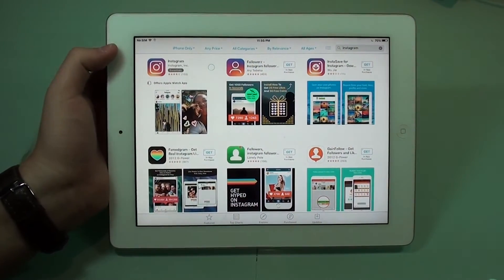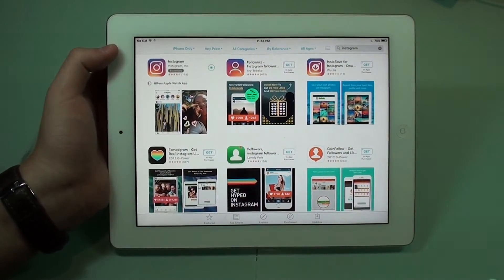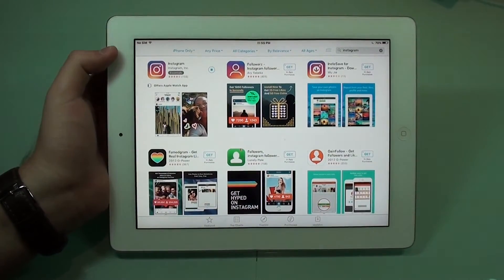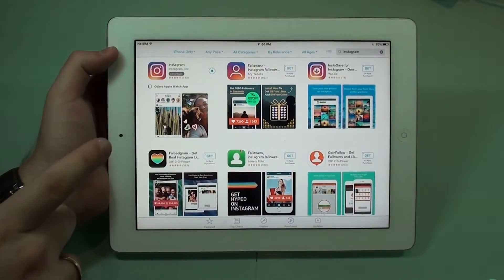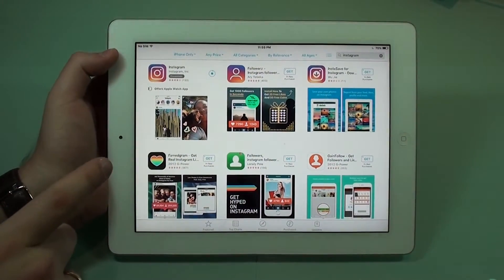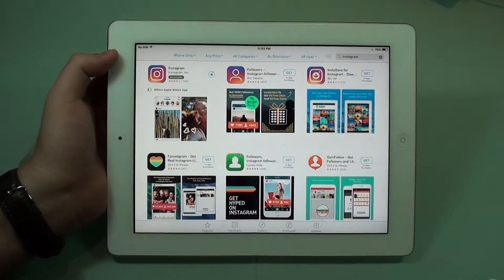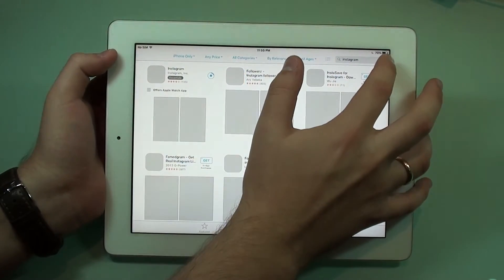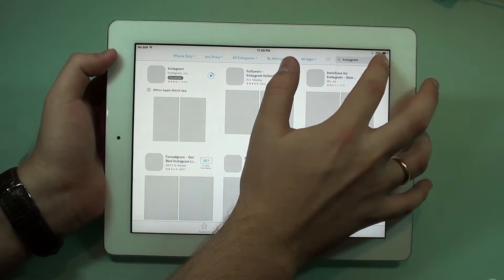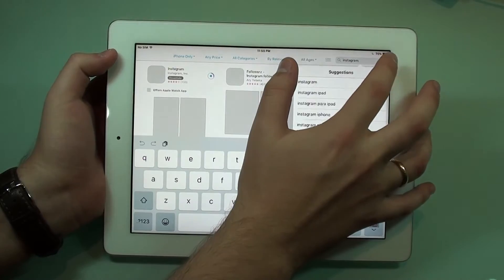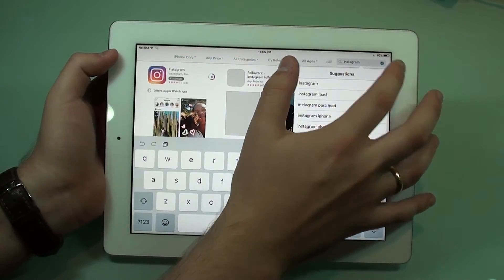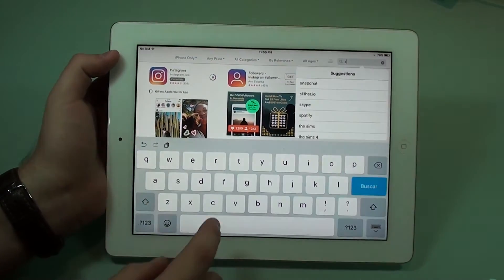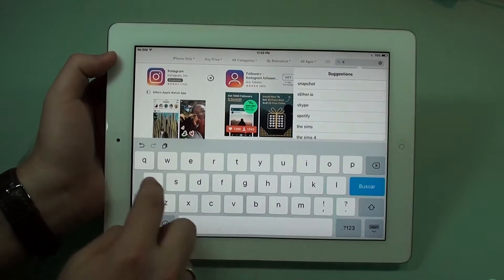After a few seconds, we will begin our download as it is right now. So while we are downloading Instagram, I'm going to show you how we can get Snapchat. The process is pretty much the same — you're going to go to search right here.